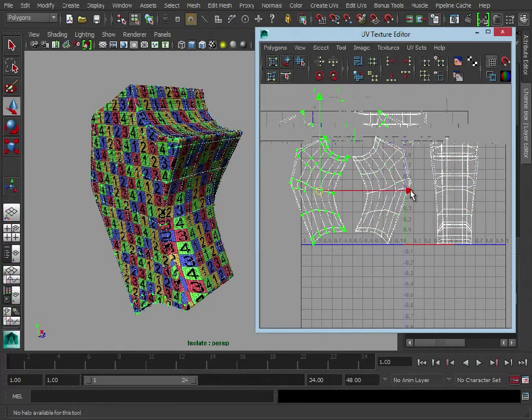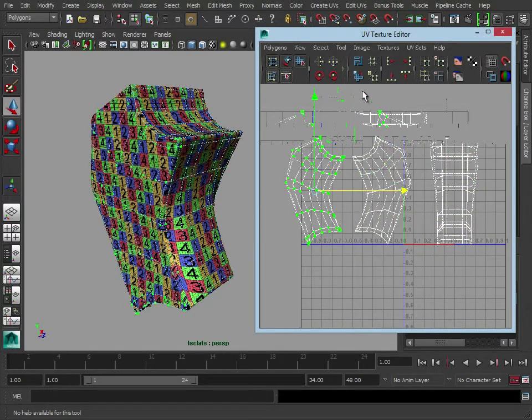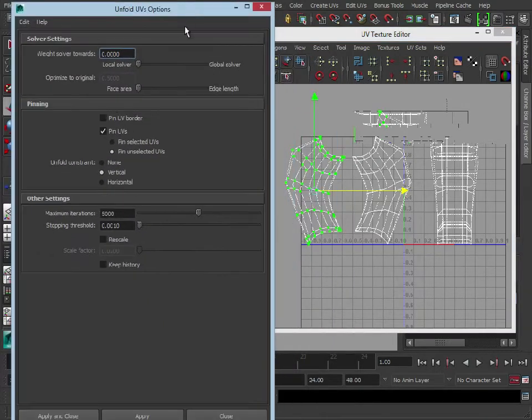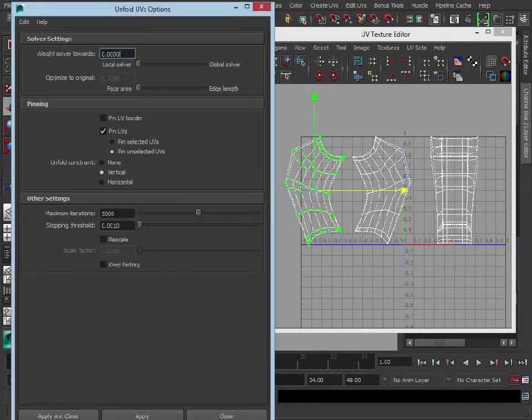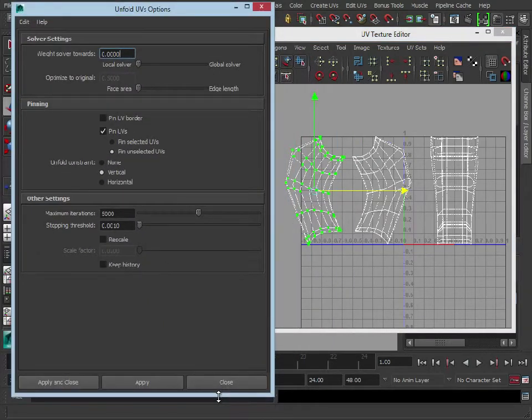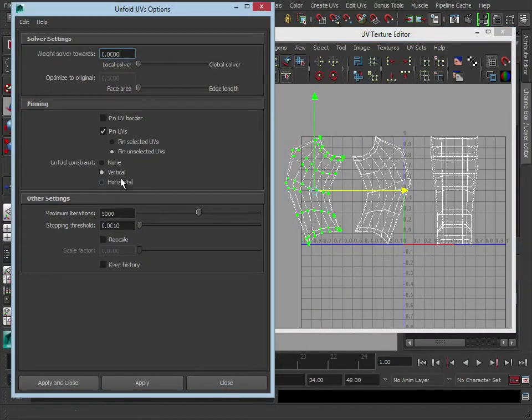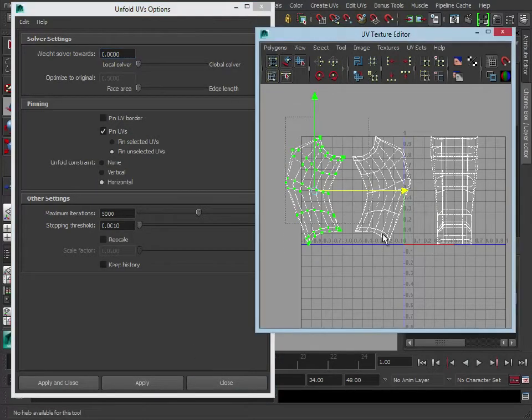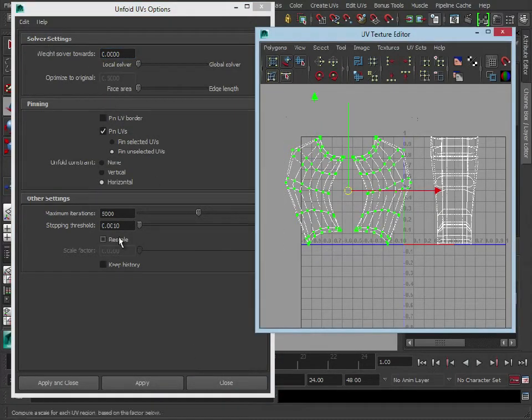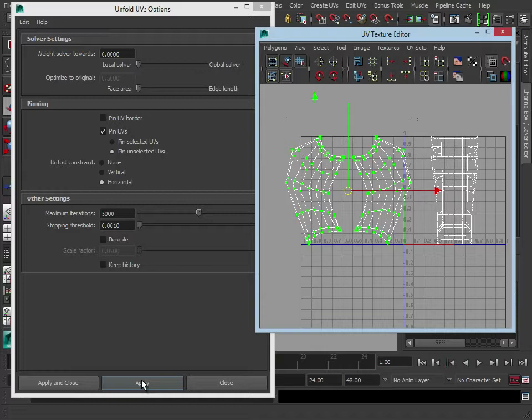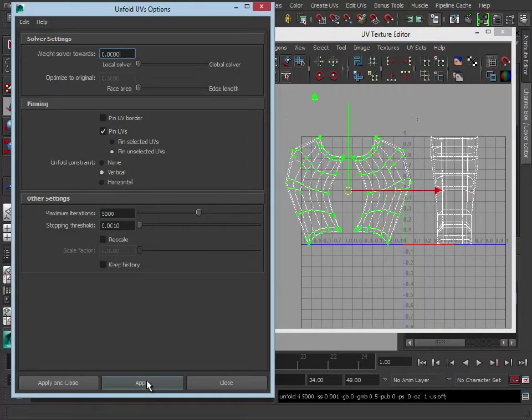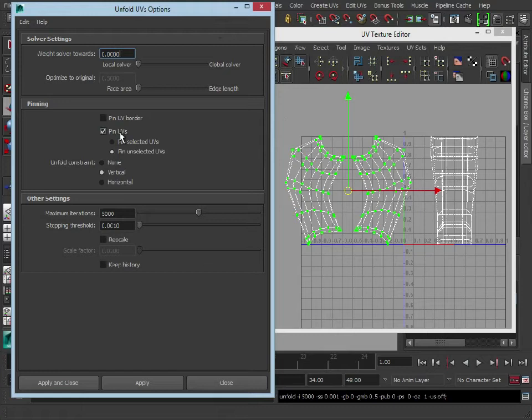And just as a test, before I do anything else, I'm just going to see how these unfold. So let's just unfold those horizontally first, vertically, and that seems to be working okay.